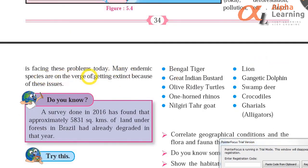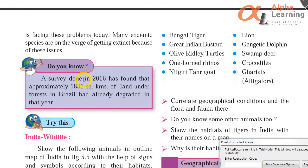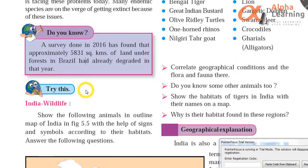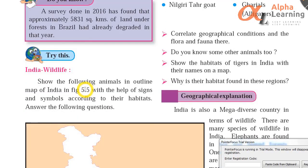Brazil is facing these problems today. Many endemic species — those found only in Brazil — are on the verge of getting extinct because of these issues. A survey done in 2016 found that approximately 5831 square kilometres of land under forest in Brazil had already degraded in that year alone. This shows how rapidly deforestation is occurring in Brazil and across the world.